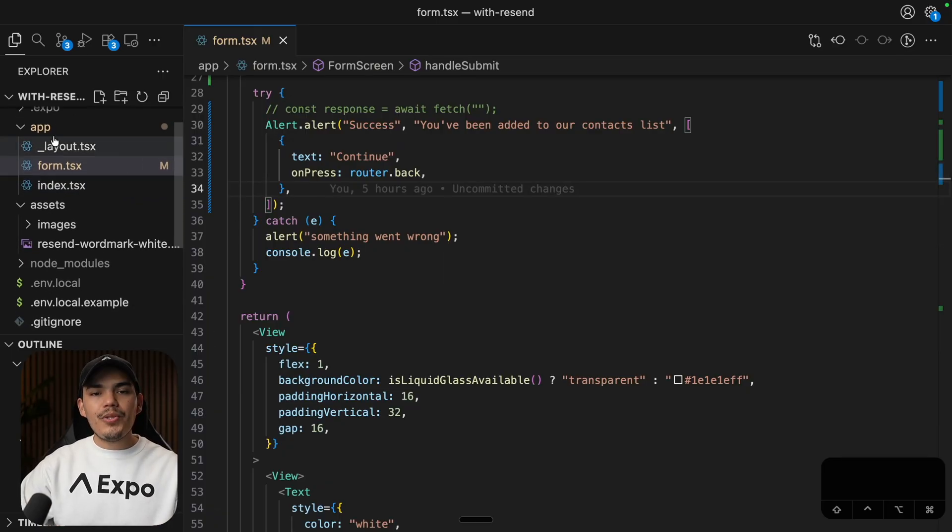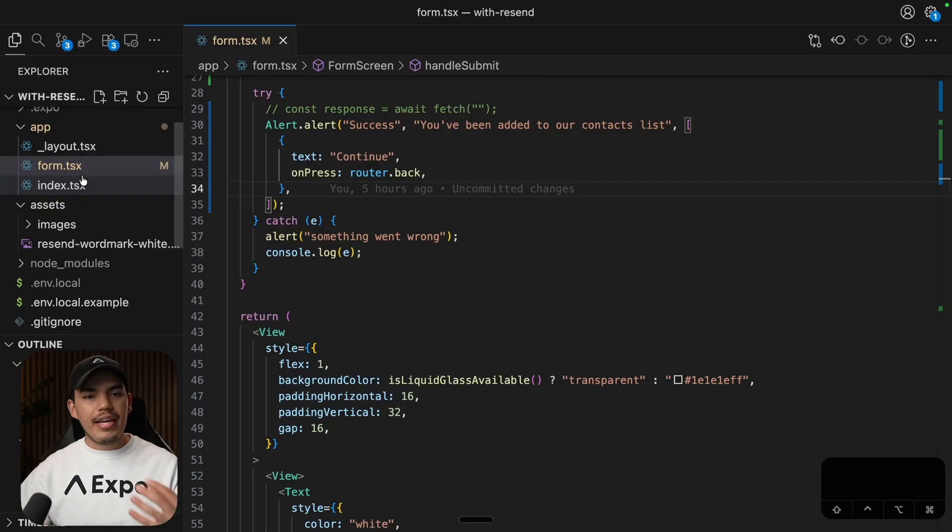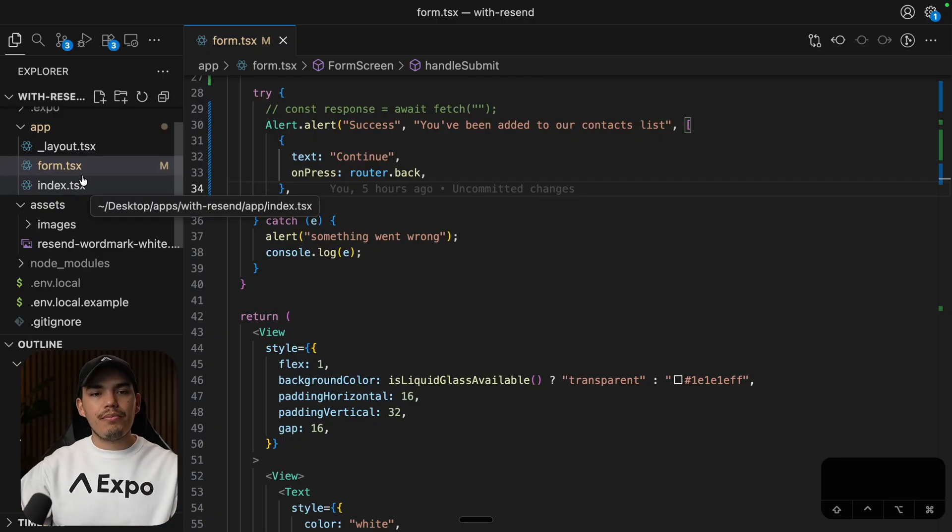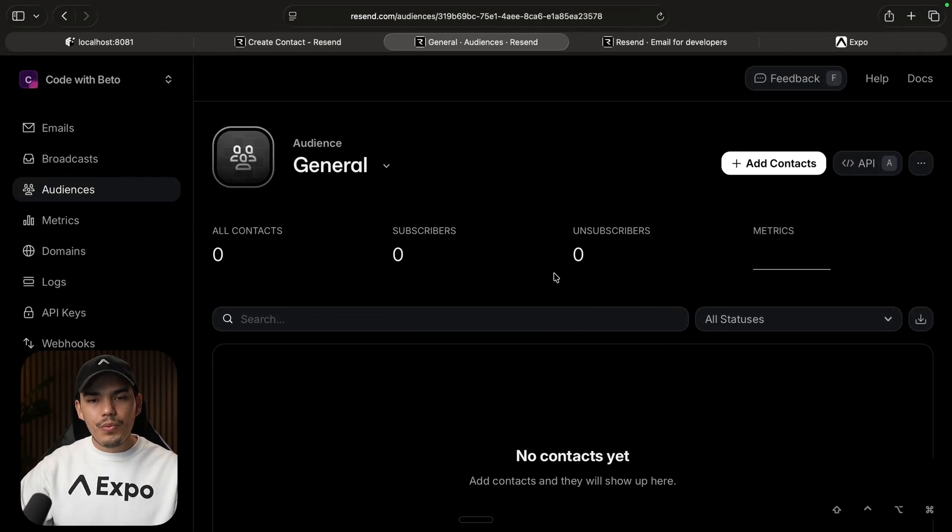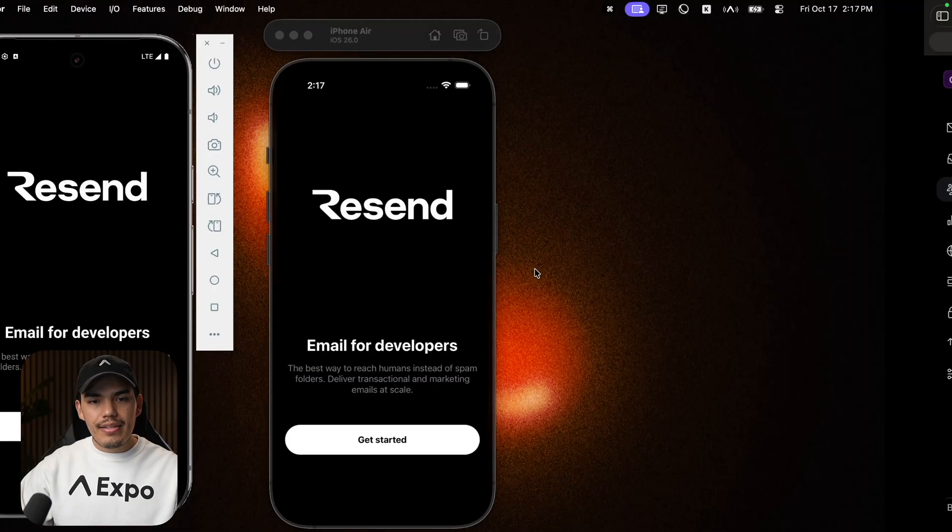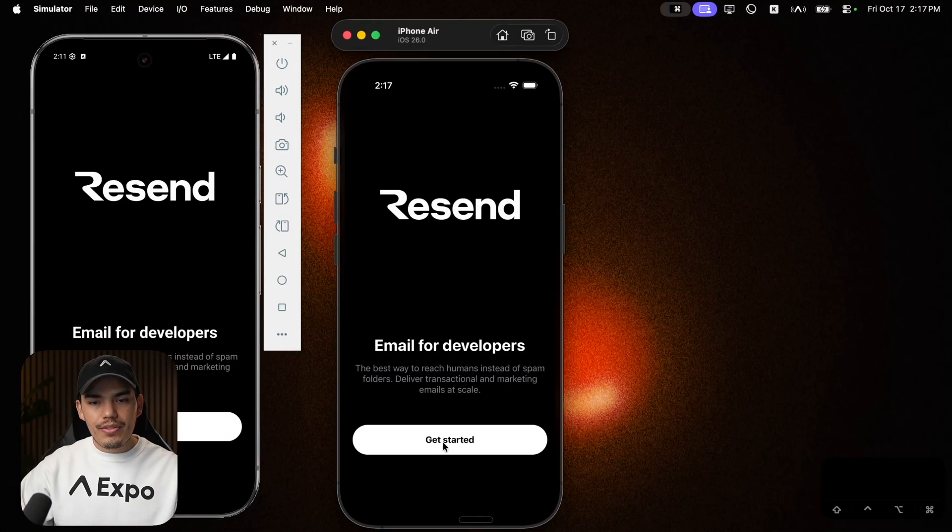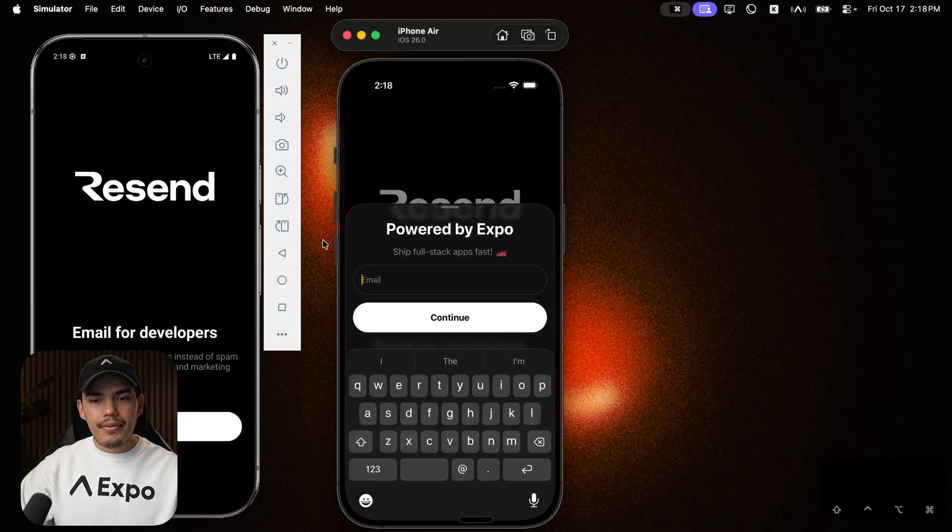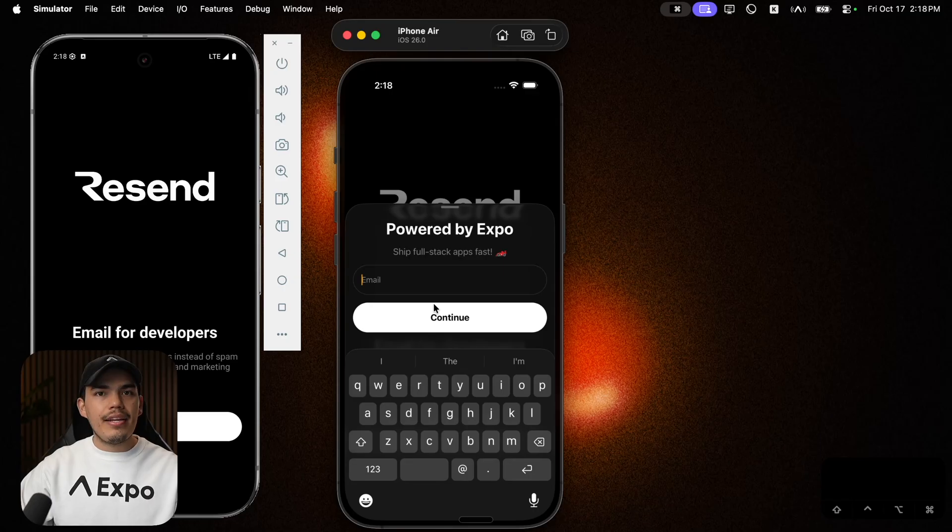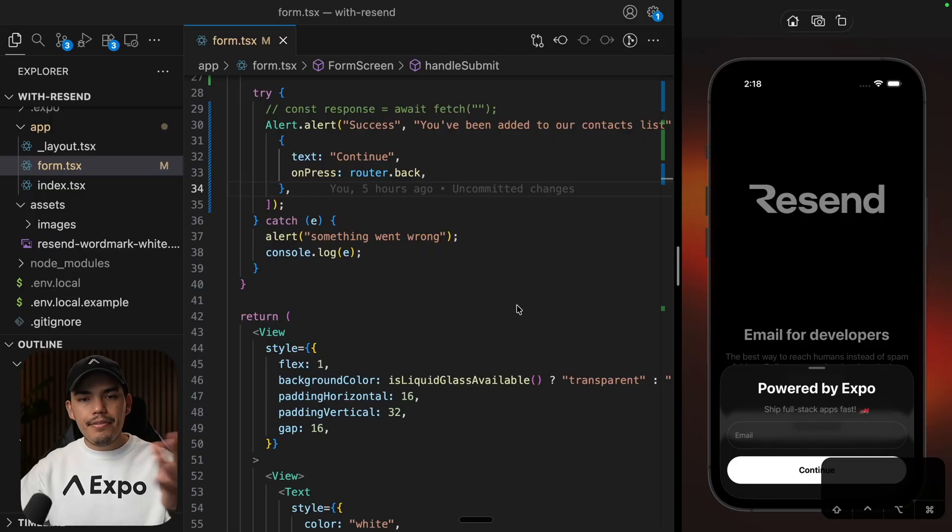Now keep in mind that this is a server side package. So we're going to be using this in an Expo API route. So I'm using Expo router. As you can see here, the layout is super simple. Choose the index screen and the form screen, which is this screen that you can see here. This is the form and just an input and a button.